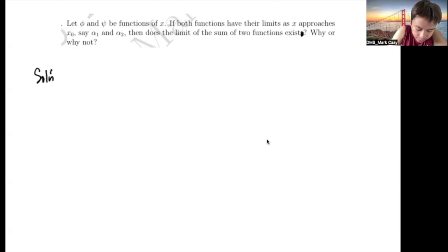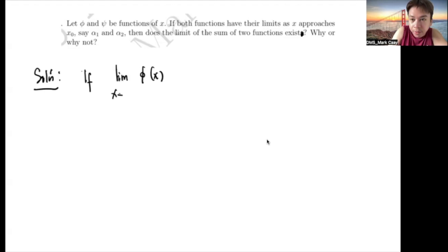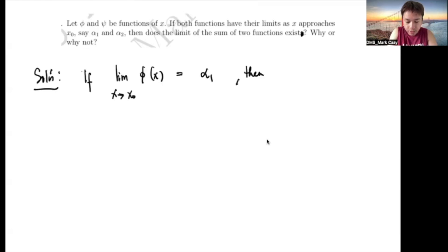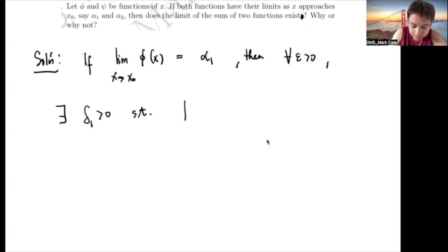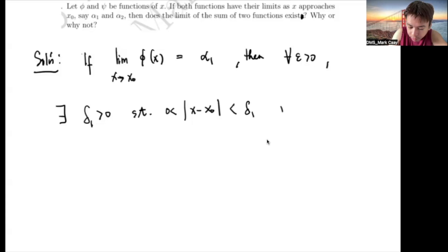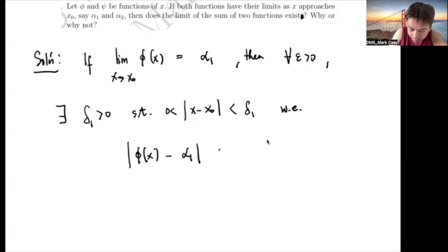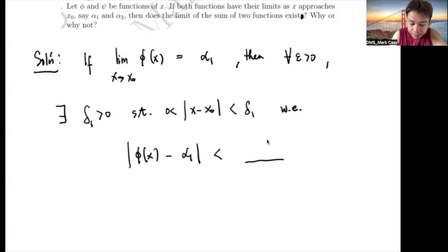If the limit of φ(x) as x approaches x₀ equals α₁, then by the formal epsilon-delta definition of the limit, for every ε > 0, there exists δ₁ > 0 such that whenever 0 < |x − x₀| < δ₁, we have |φ(x) − α₁| < something in terms of ε — we'll fill that in later.